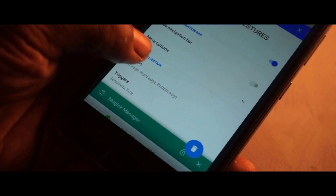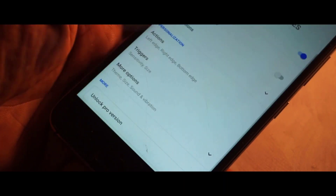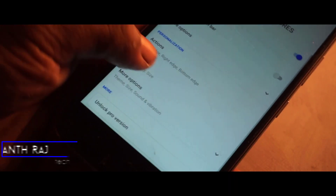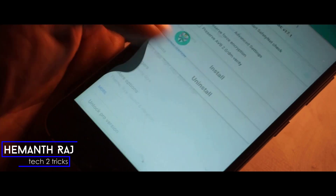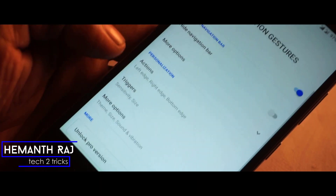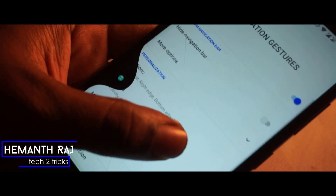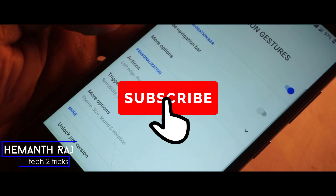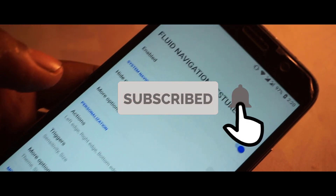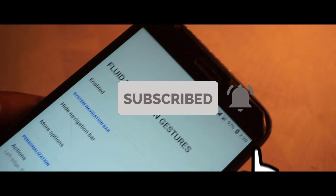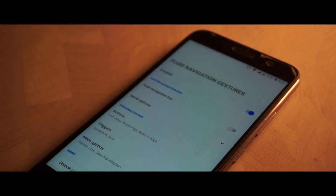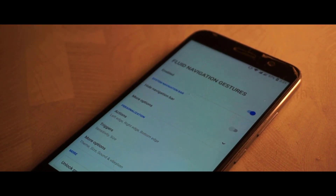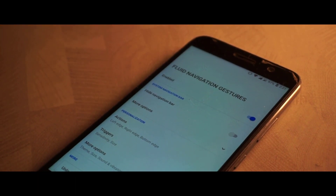Let's check out the fluid navigation gestures. What's up guys, this is your host Hemantraj, and before we go further make sure you hit the subscribe button and the bell icon beside it so that you don't miss out on some great content coming up ahead on this channel. With that being said, let's jump right into the video.